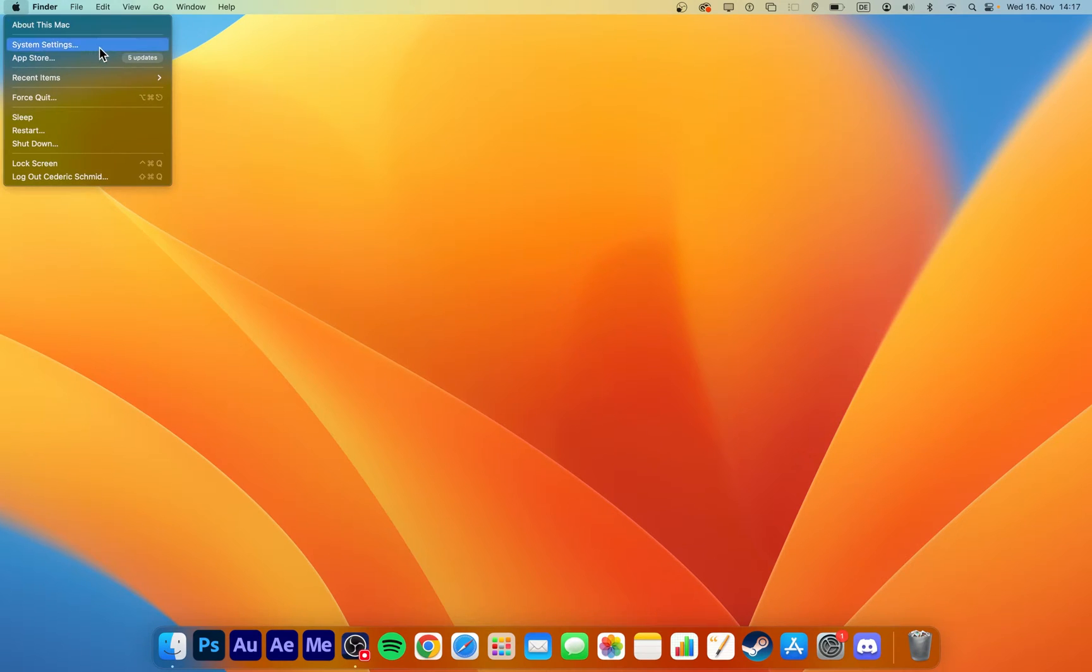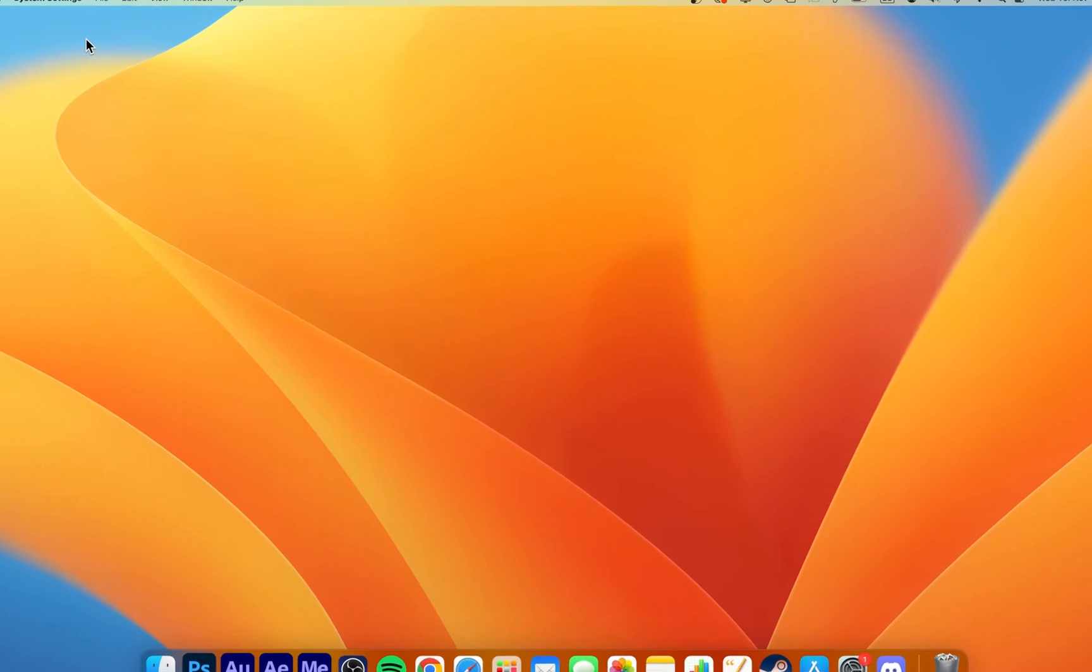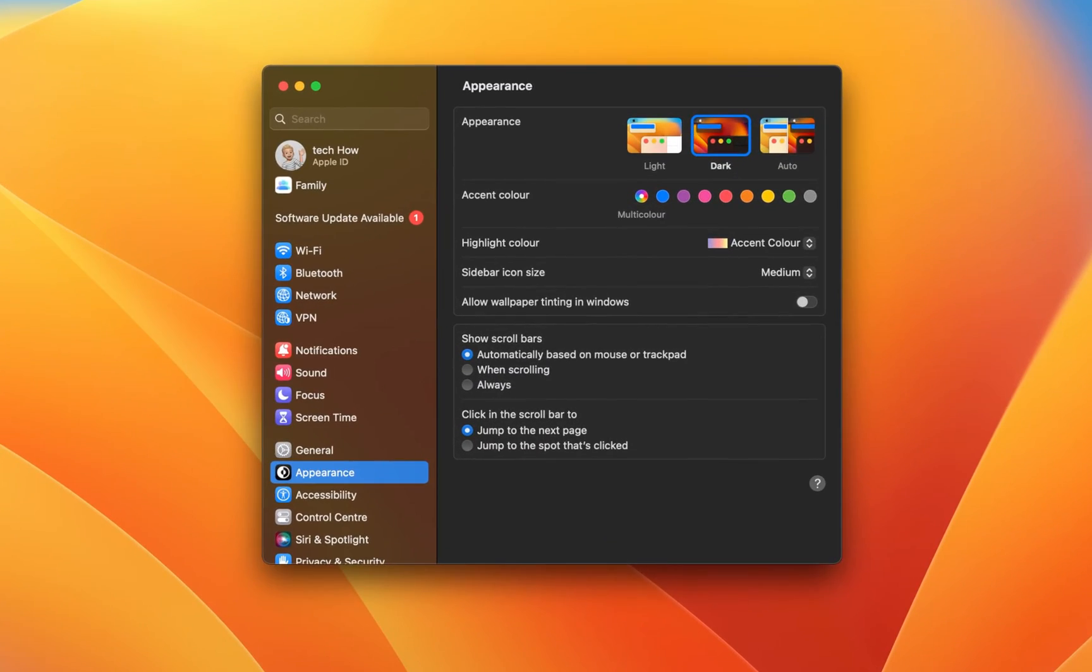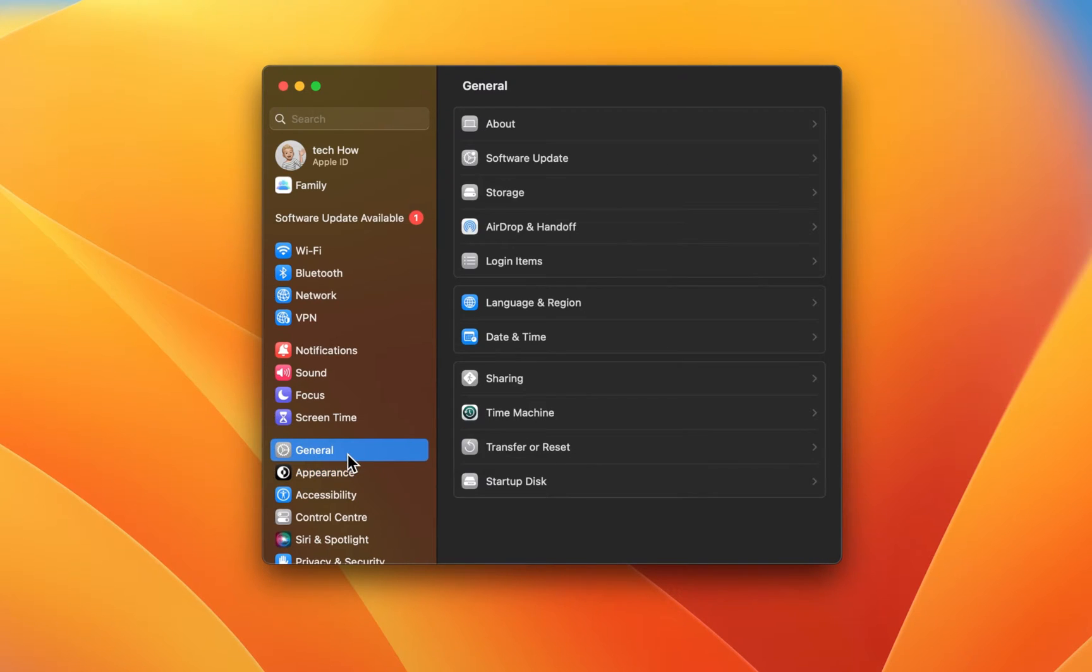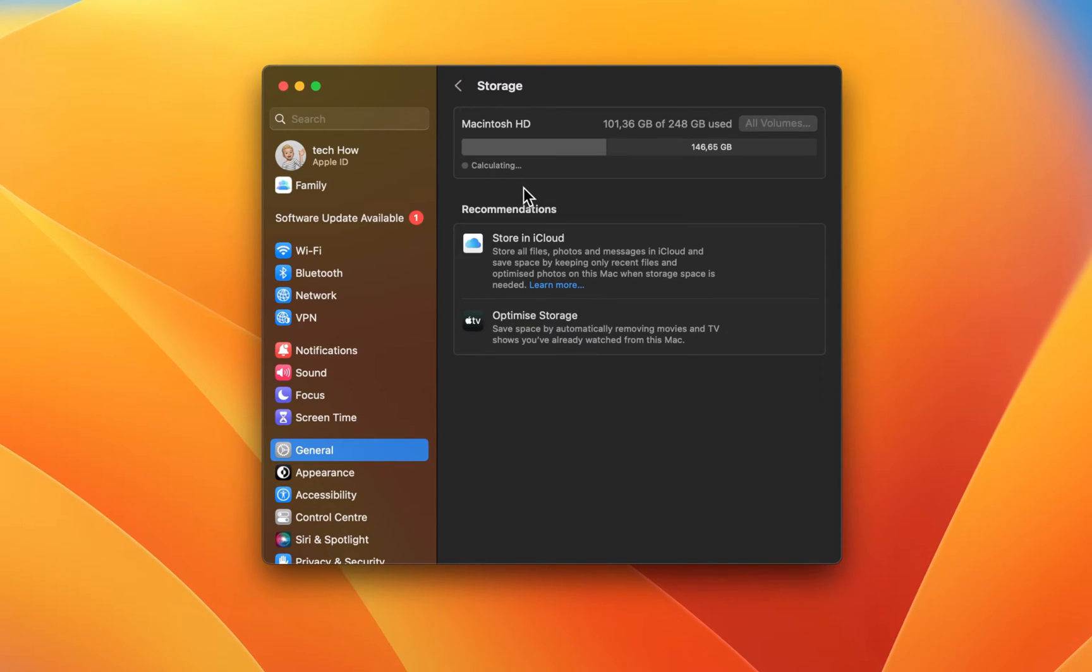There are different methods to free up storage on your Mac, and I suggest taking a look at your storage settings first. Open up your system settings. For macOS Ventura users and later, navigate to the General section and click on Storage.